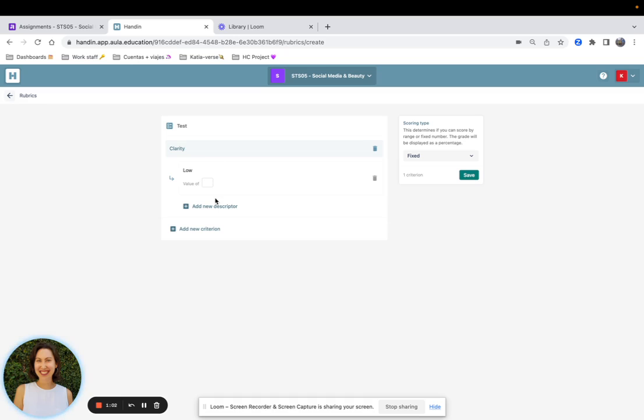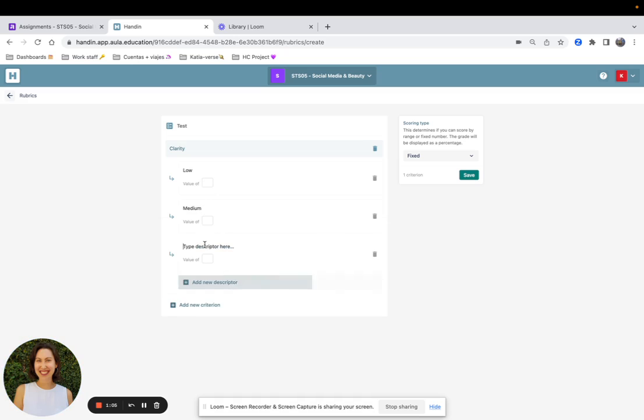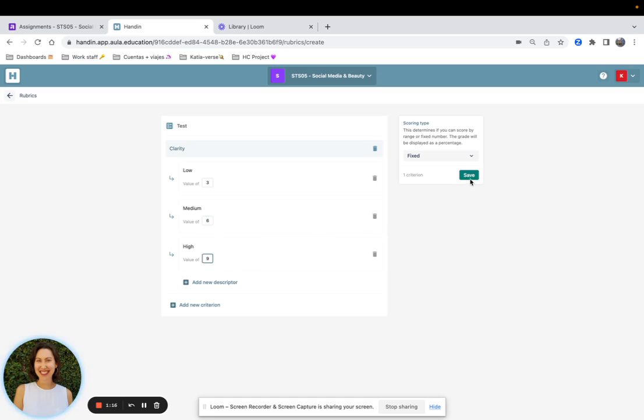For example low, medium, or high. For the low I will set it as 3, medium 6, and high 9. To save the changes I will always need to click Save on the right side of the page.